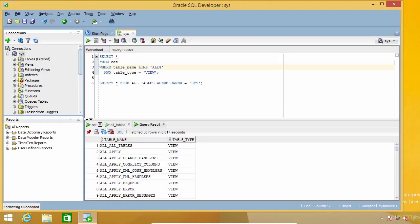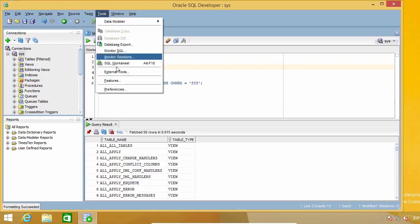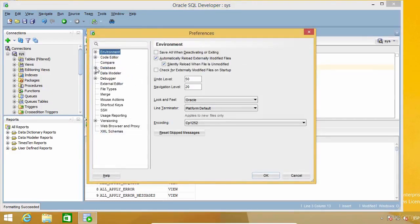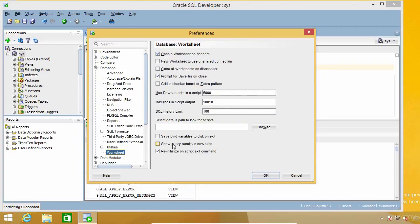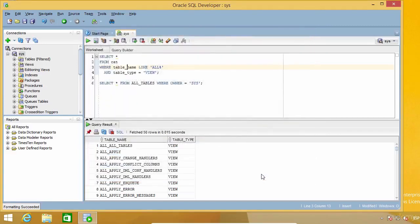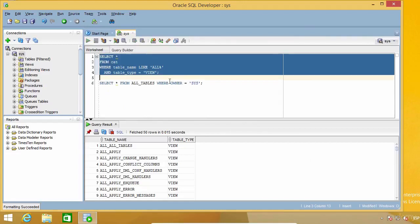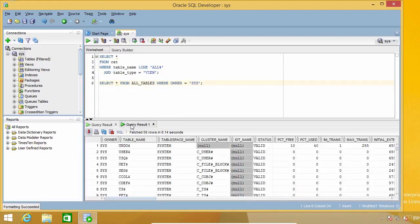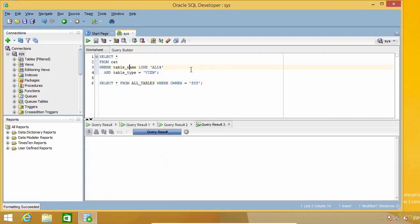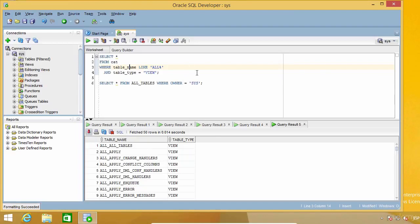Now let's see a third method to keep the results of our queries. I'm going to go to Tools, Preferences, Database, and Worksheet. Here there's an option to show query results in new tabs. When this option is on, every command result will be automatically pinned. So every time you run a query, a new result tab will be created even if you are running the same command several times.